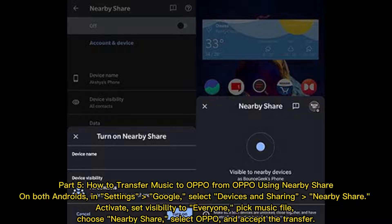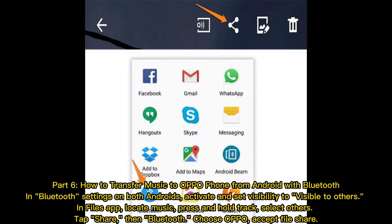Part five: how to transfer music to Oppo from Oppo using Nearby Share. On both Android devices, go to Settings, then Google, select Devices and Sharing, then Nearby Share, and activate it. Set visibility to Everyone. Pick your music file, choose Nearby Share, select the Oppo device, and accept the transfer.